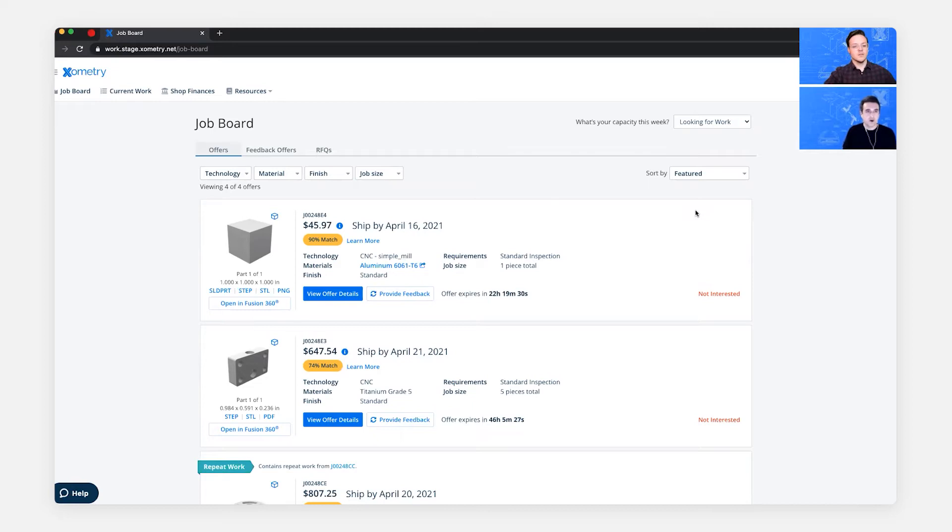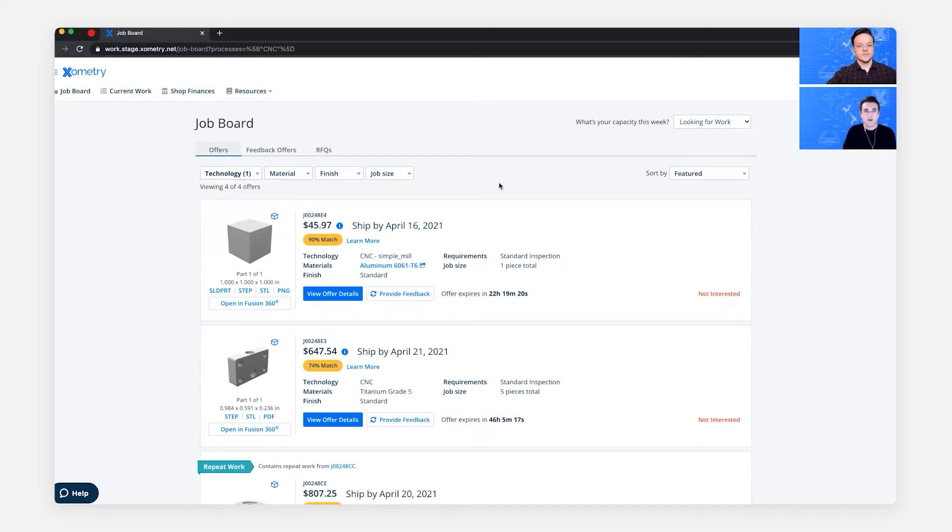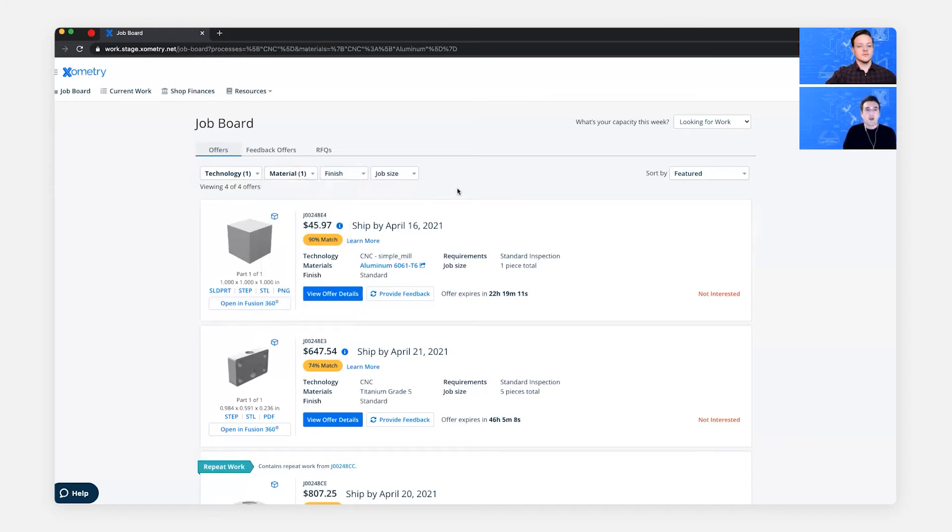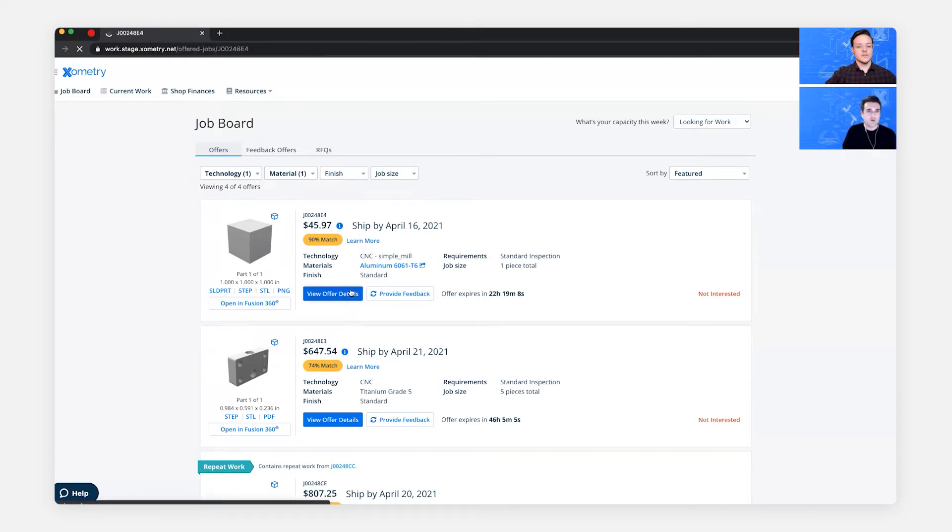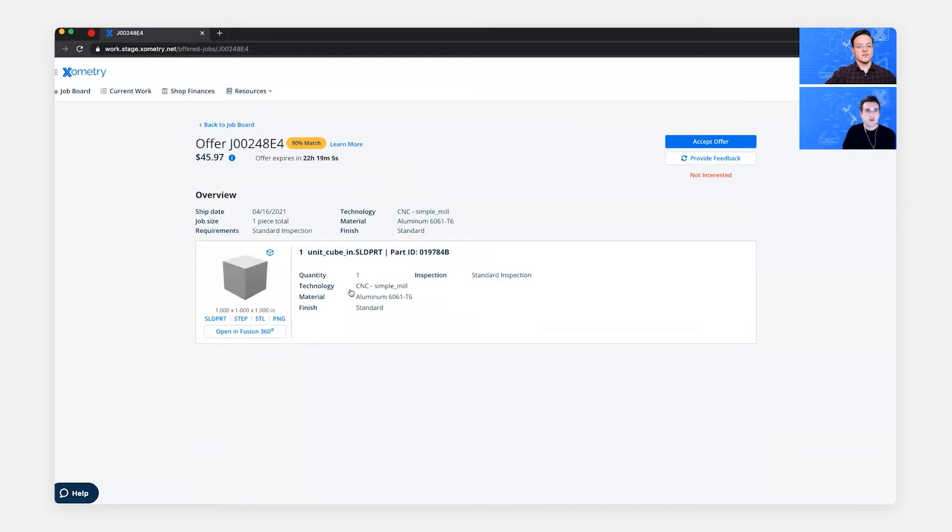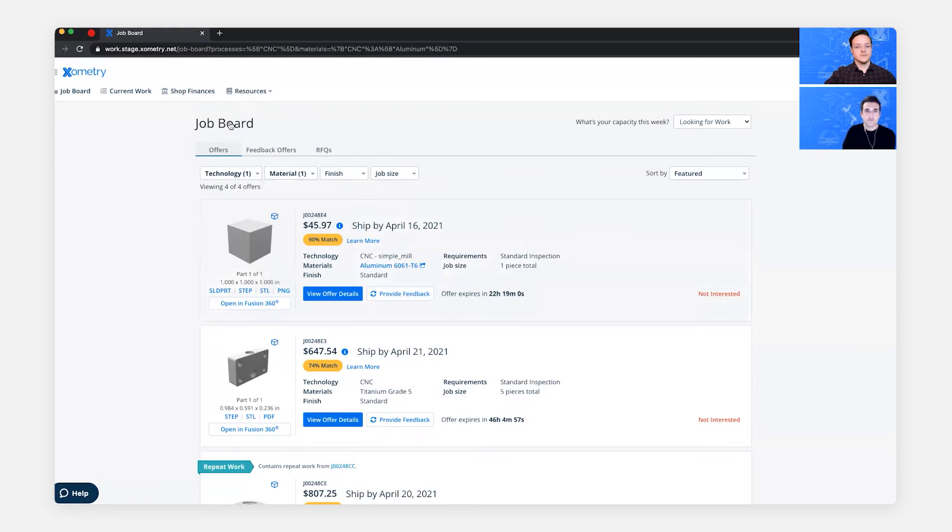To start, we can click on the drop down for technology. And then you see as you add filters, it will remember them. Let's say we leave it at one filter for technology and then one filter for material. When you're reviewing job offers, let's say we click on the first one. You can do back to the Job Board. And it will retain the filters.